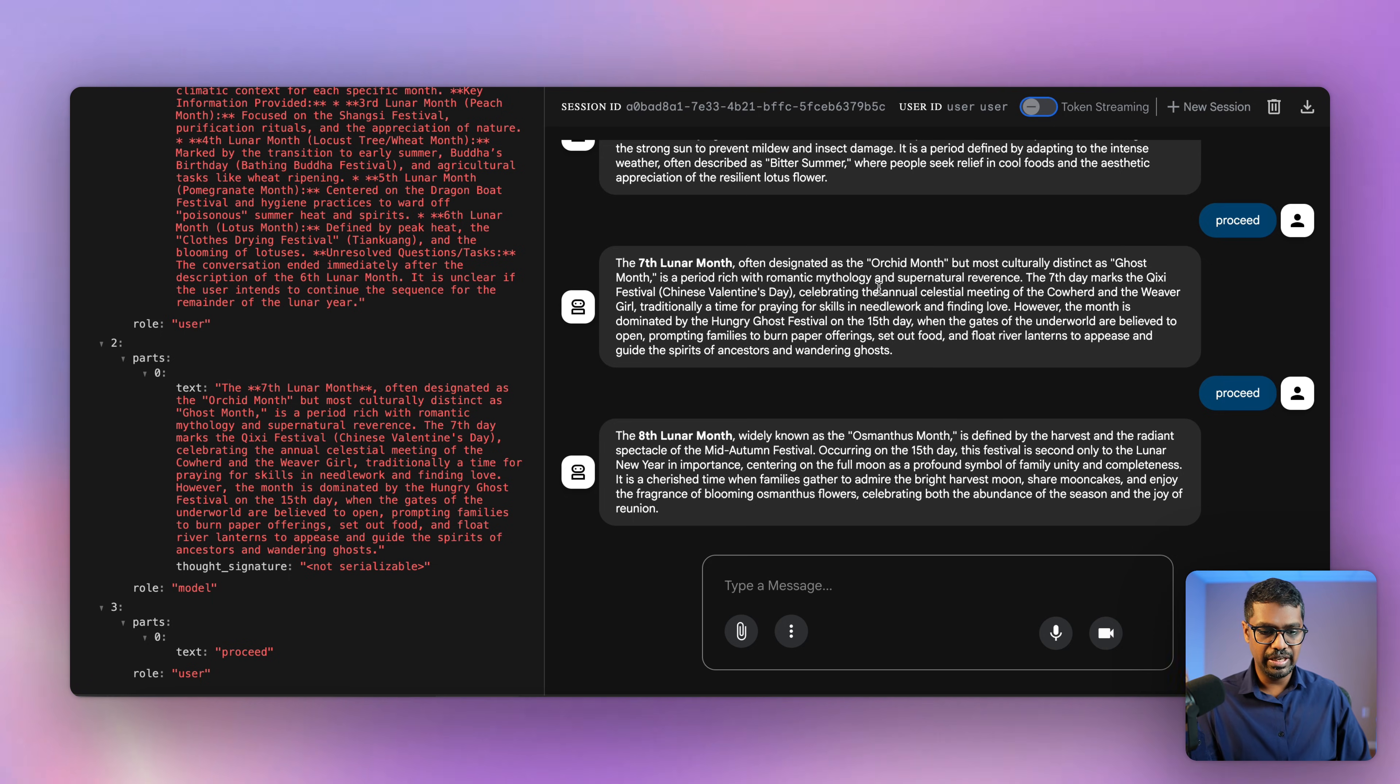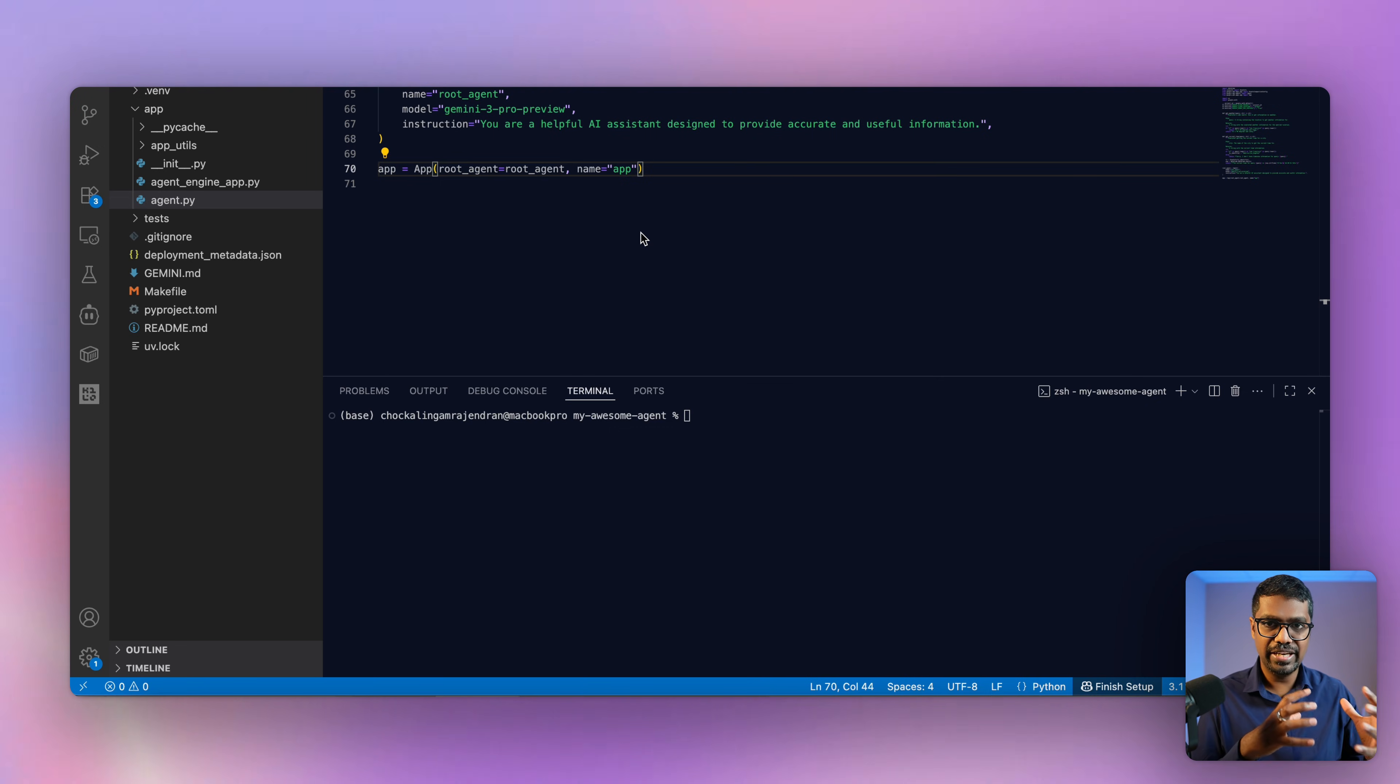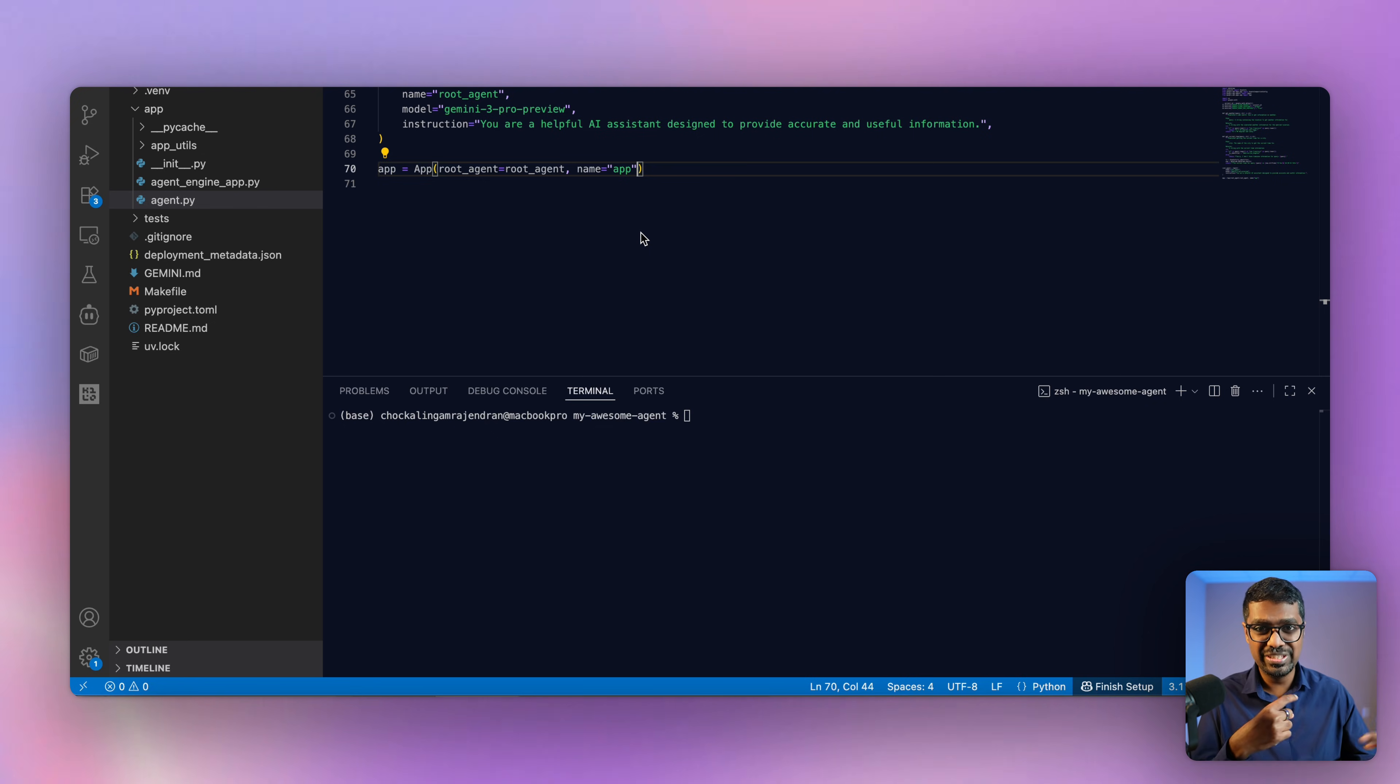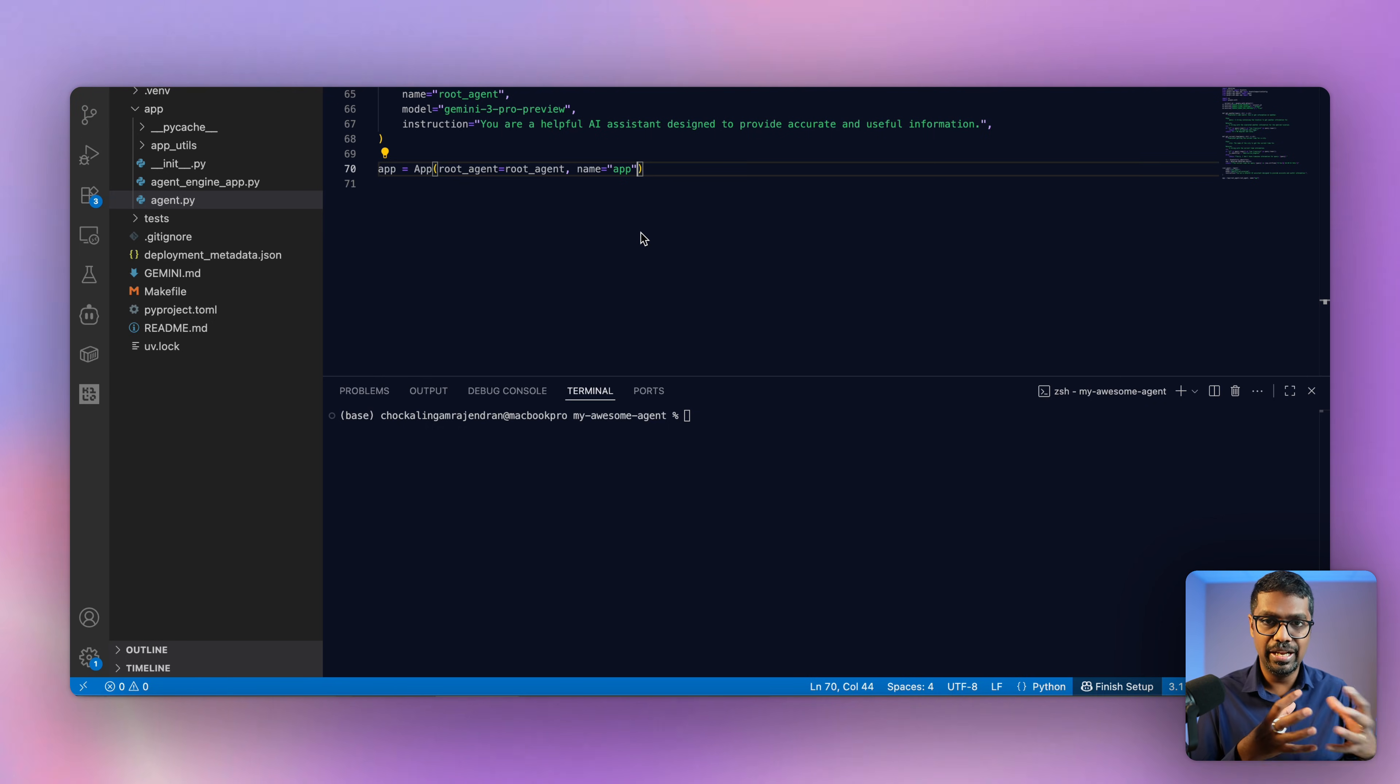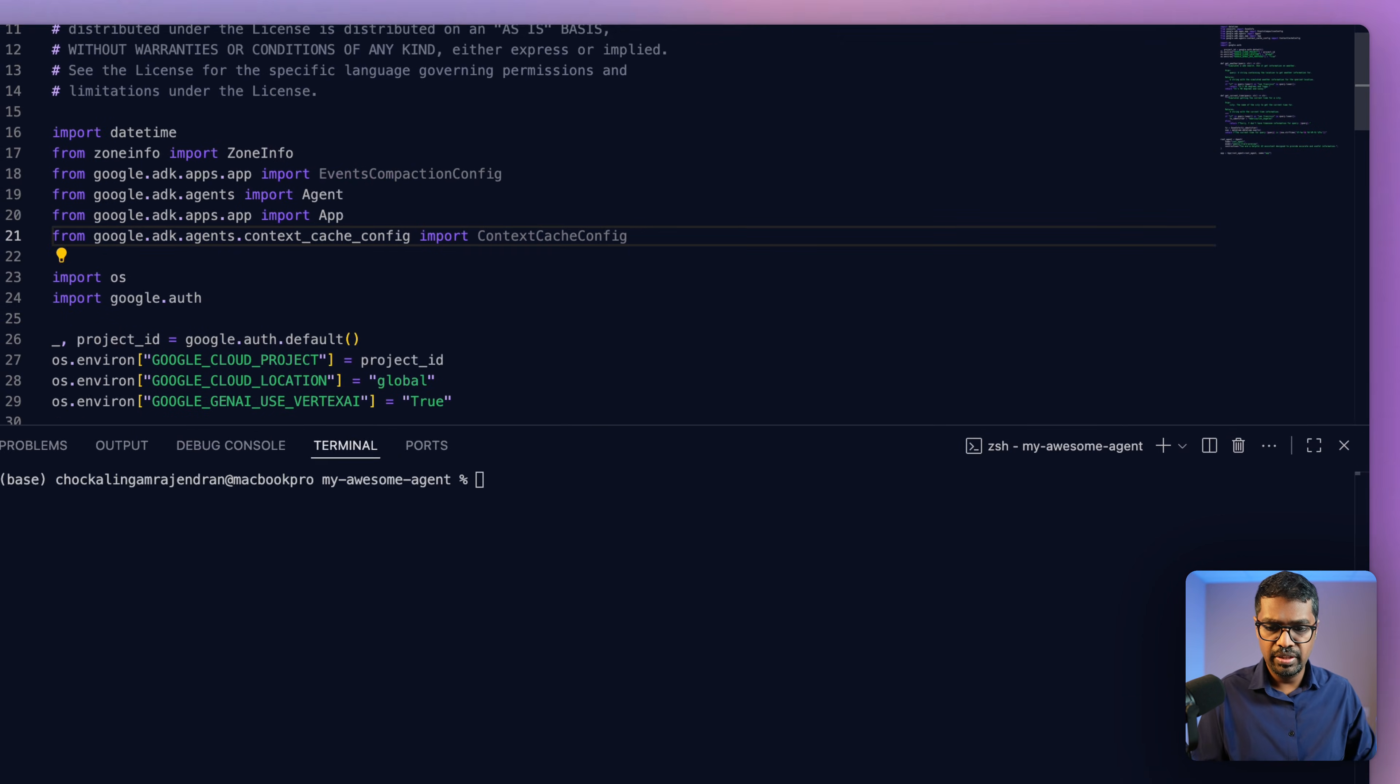Now let's jump on to the next feature, which is context caching. When would you use context caching? Context caching is ideally used when you have a large data set, or if you have a prompt which is reused several times within the agent, as well as the sub agent. And if you're reusing that prompt, caching helps both in terms of latency, as well as the price for the token. So let's take a quick look at how we can implement this.